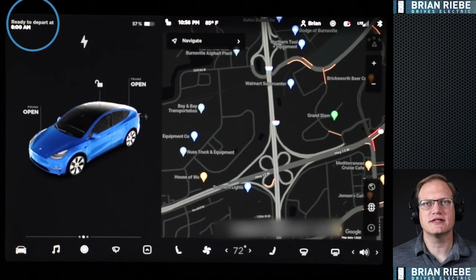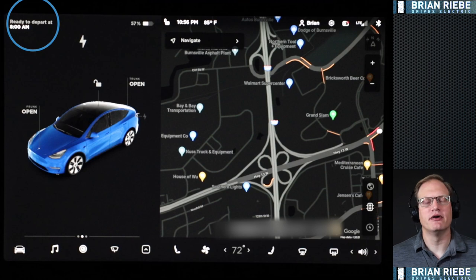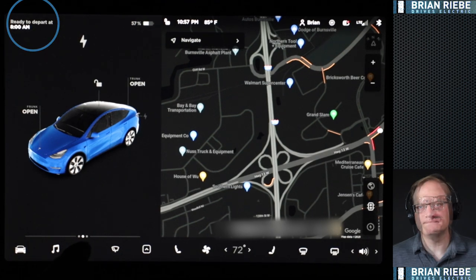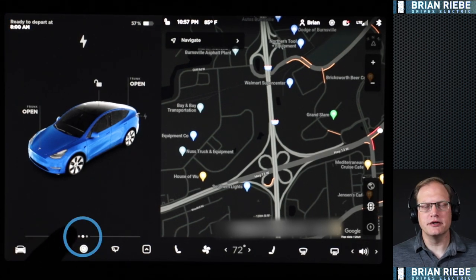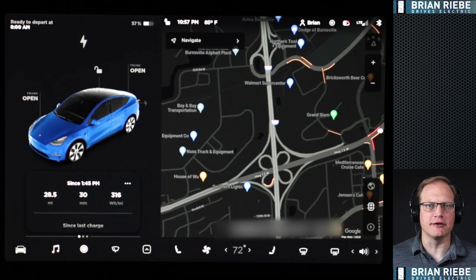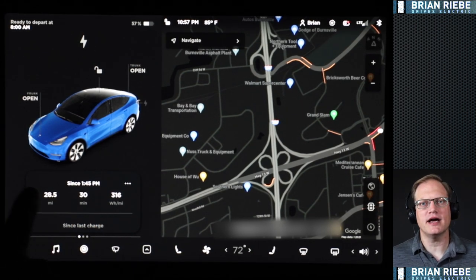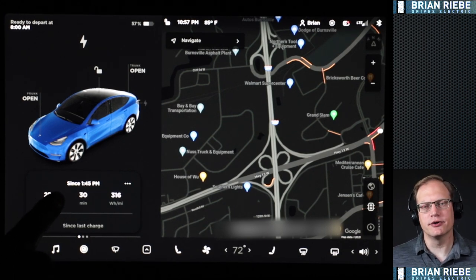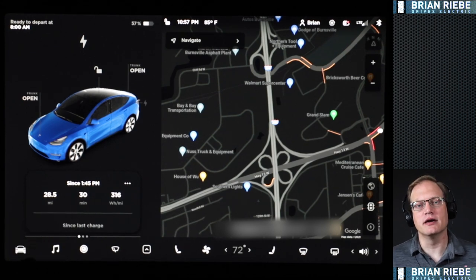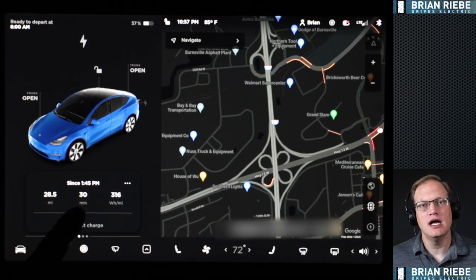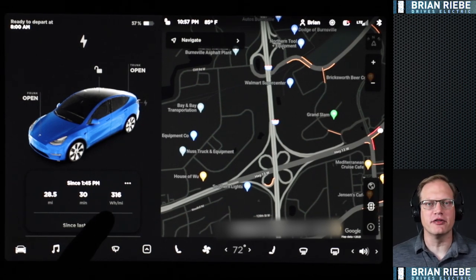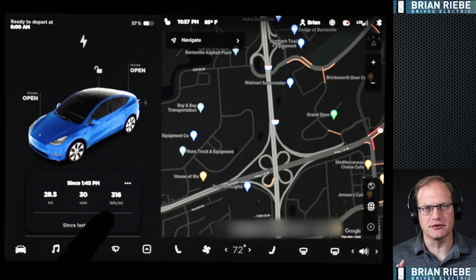On the top left, because we are plugged in and I have the car scheduled to finish charging, it says 'ready to depart by 8 a.m.' On the lower part of the screen you see three dots, and if we swipe that to the right the odometer panel comes up showing your last trip — the miles traveled, the number of minutes that trip took, and your average watt-hour per mile.